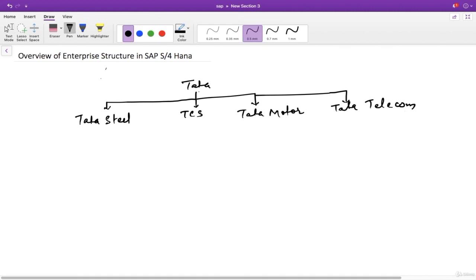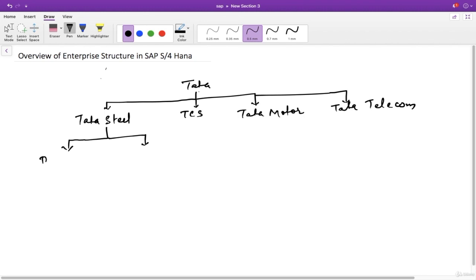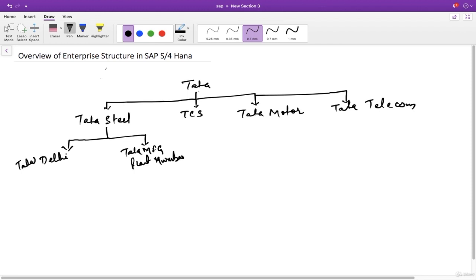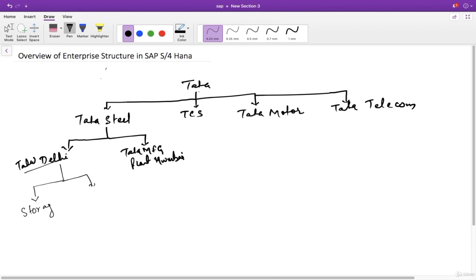Now Tata Steel has different manufacturing plants. For example, it might have one plant in Delhi and one plant in Mumbai. This Tata Steel manufacturing plant in Delhi must have different store locations where they store material — it can be raw material — and they might have one more store location.